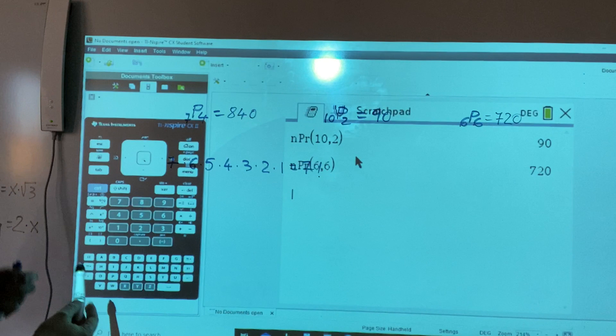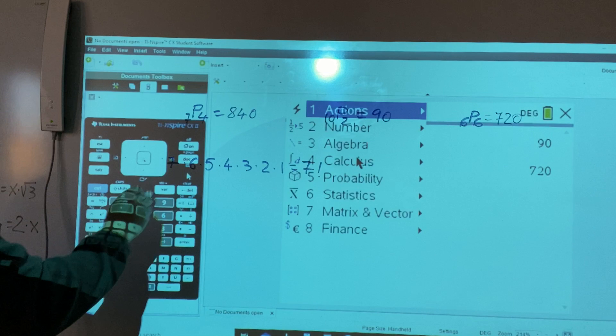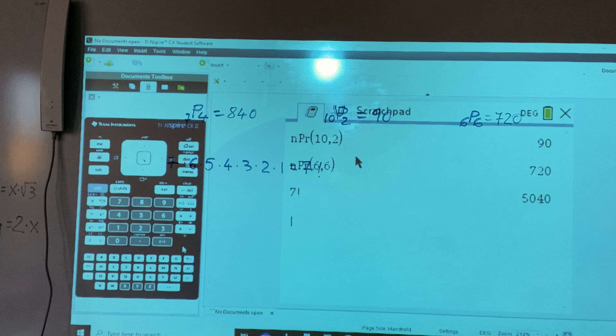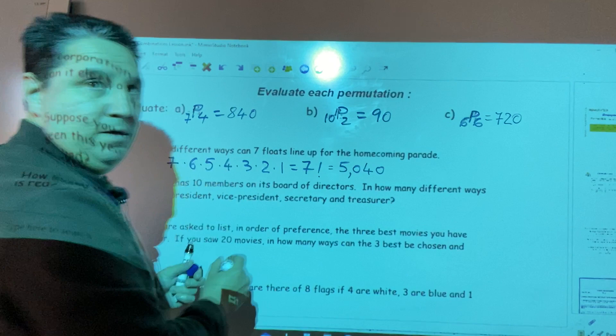Using the calculator, we press seven first, then menu, five, one, and hit enter. The result is 5,040. So there are 5,040 ways for the seven floats to line up.